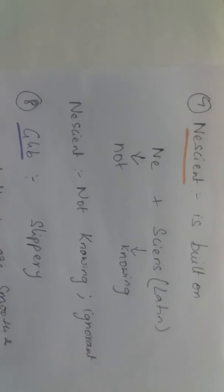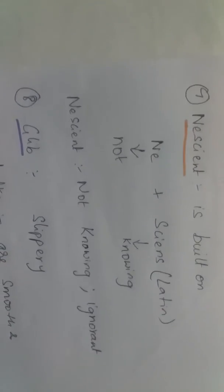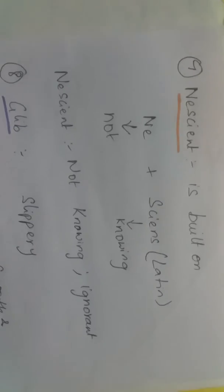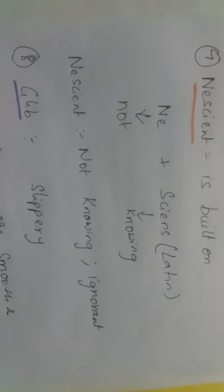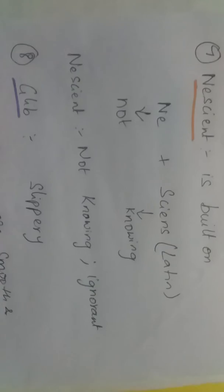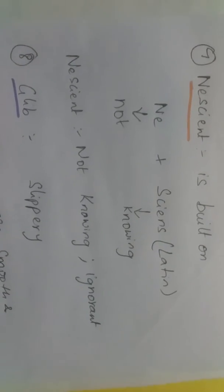Nescient is built on 'ne' which means not, and 'science' which is a Latin word for knowing. So nescient is not knowing, ignorant. A nescient child is an ignorant child.